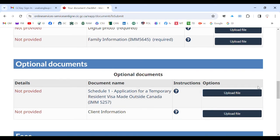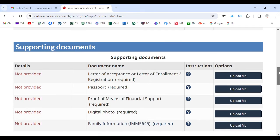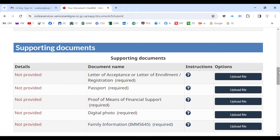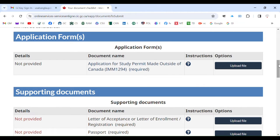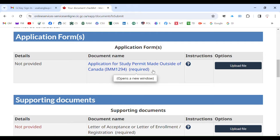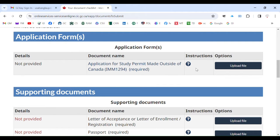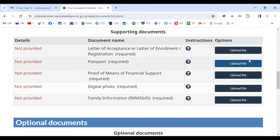You already know how to do client information and how to upload client information. One thing many students are curious about is how they can combine PDF files or merge their files into one file. For example, IMM 1294 is only one file, so you do not need the skill of merging files for that.